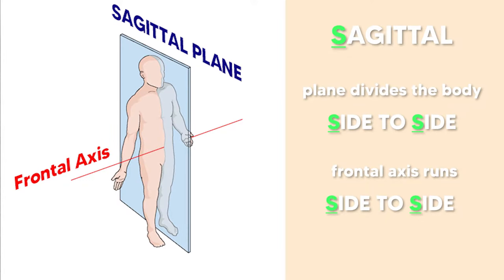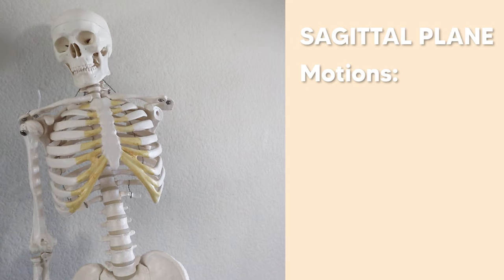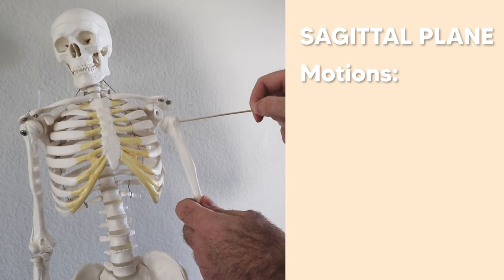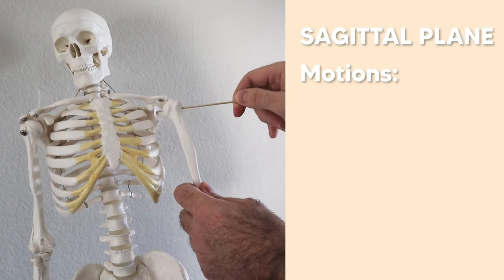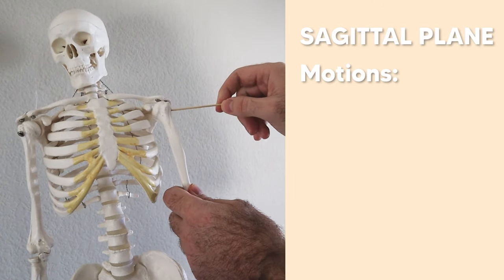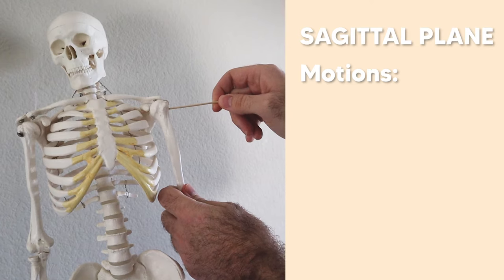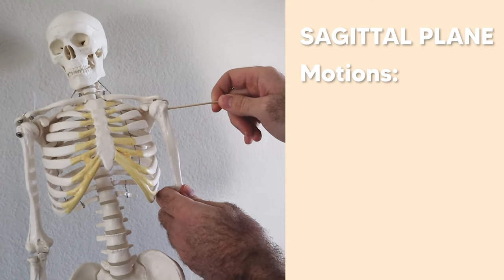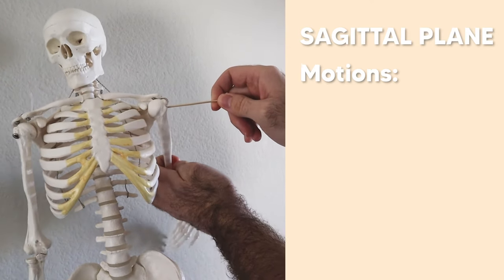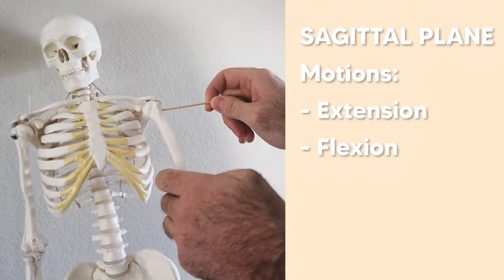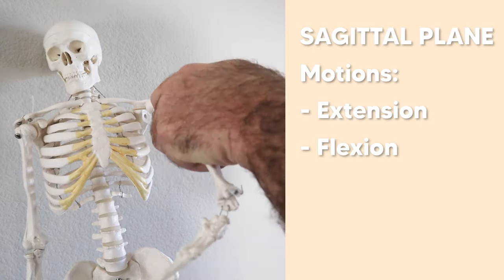For the sagittal plane, the S reminds us that the plane divides the body side to side and the frontal axis that runs through it also runs side to side. If we take a look here with the axis running side to side through the glenohumeral joint, what kind of motions can we get in the sagittal plane at the shoulder? We would get extension revolving around this axis and flexion.